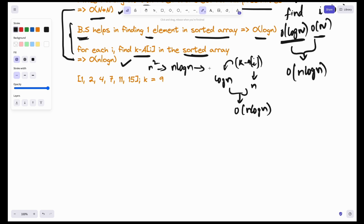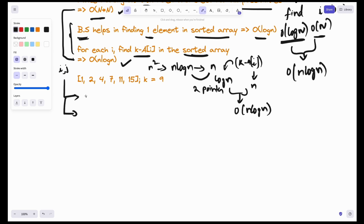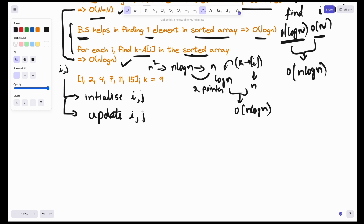Now let's see if we can further optimize to O(n) using the two pointer approach. Let's take two pointers i and j. In this pattern, two decisions are important: where do you initialize i and j, and how do you update i and j? Let's take this example where k equals 9. What if I start with i equal to 0 and j equal to 1? This is like the brute force approach.